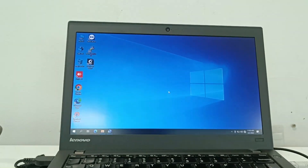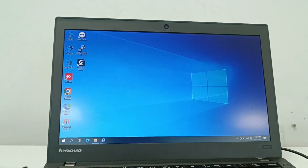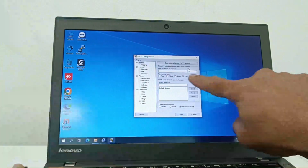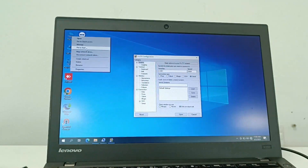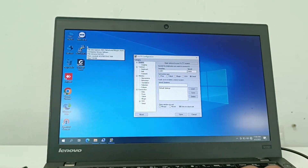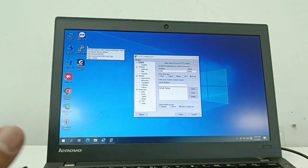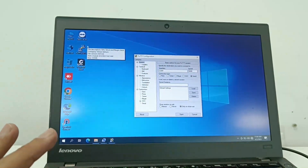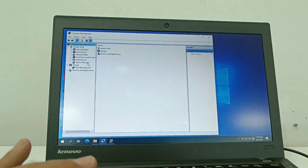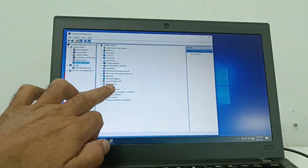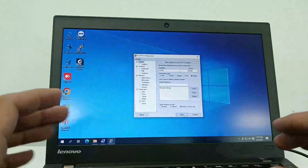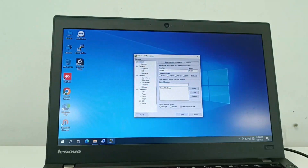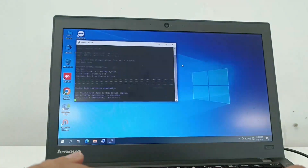You can use PuTTY software, which you can download for free from Google. Open PuTTY and select Serial. Then go to Device Manager on your computer to find the COM port number. The port number in my case is COM3, so I select that and open the connection.